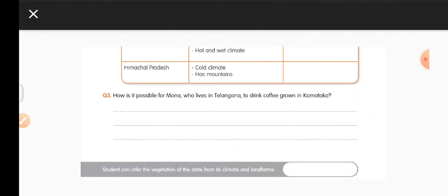Question 3: How is it possible for Mana, who lives in Telangana, to drink coffee grown in Karnataka? Mana buys coffee from the local store. The local store gets it from retail markets, and the retail markets get it from wholesale markets. The coffee grown in Karnataka is transported to different states across the country and sold to us.